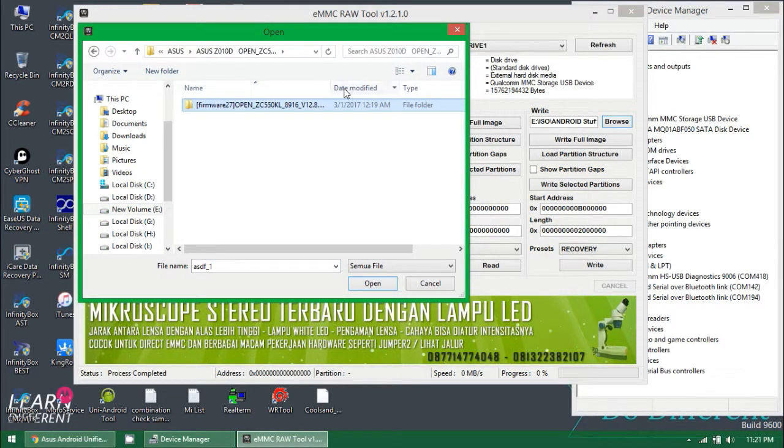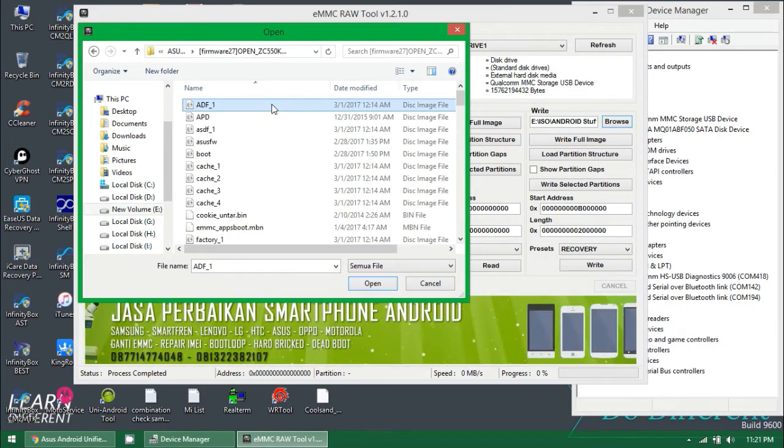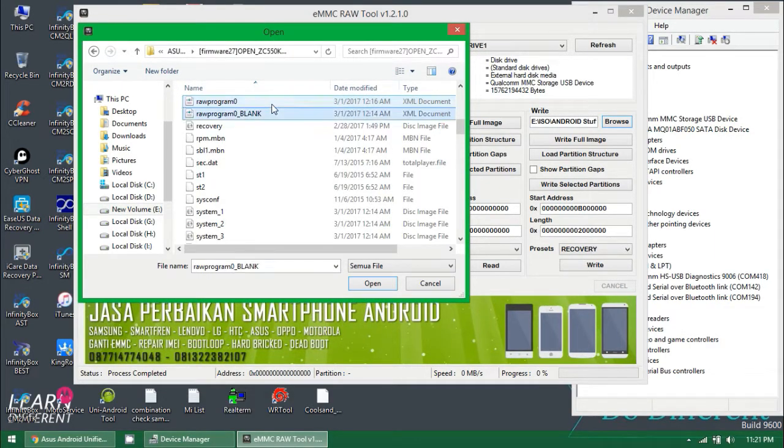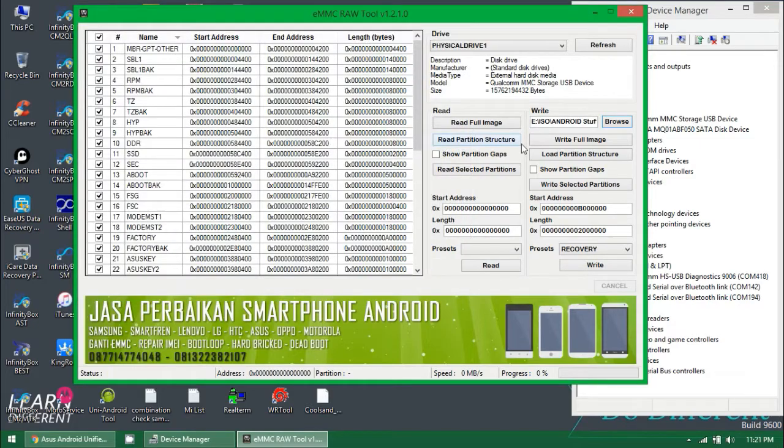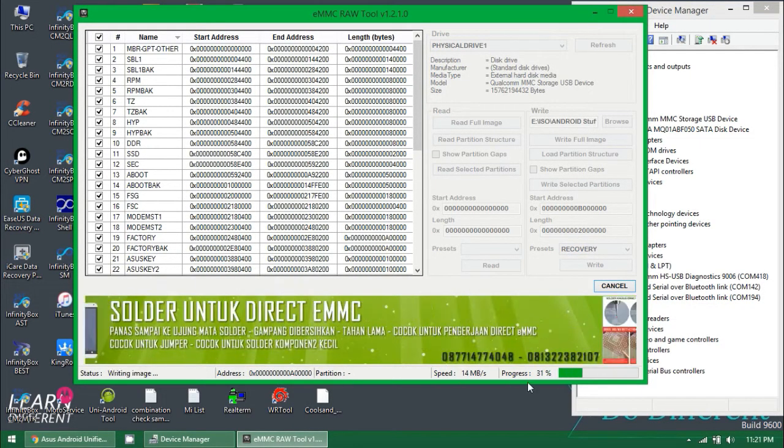What you need to do is download eMMC raw tool, which is a cracked version as far as I know. Just download it from the internet and connect your device.